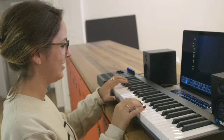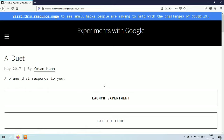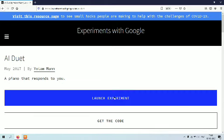So let's check out how it works. This is AI Duet experiment with Google. Now we can launch the experiment.